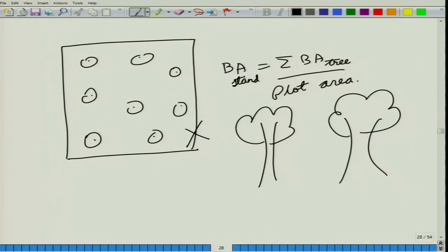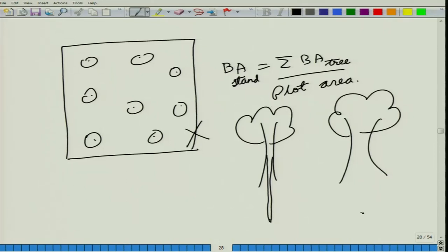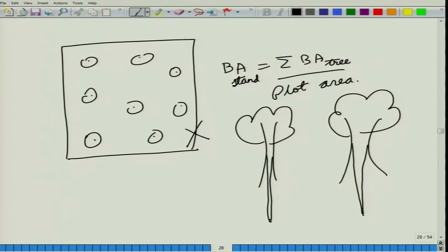The probability of a tree getting into your sample also depends on its distance — specifically on the angle that is subtended. If you are standing at one point, a tree subtends a certain angle, but at a different position that same tree subtends a different angle. If the angle subtended by a tree is greater than a critical angle, it becomes part of our sample.